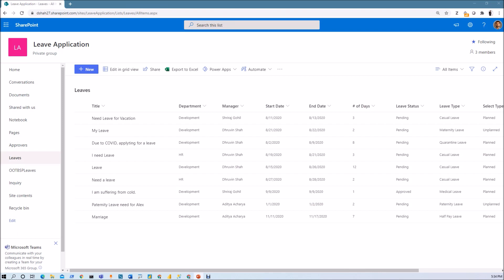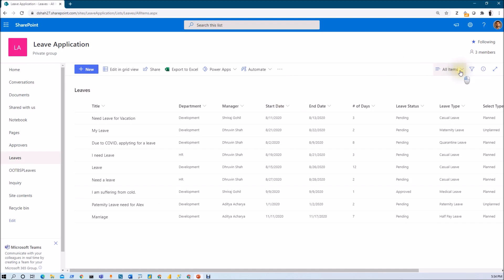First of all, let me show you my list data structure. So basically, I have the SharePoint list named leaves. You can see that by default, all item view is showing here. All item view is set as the default view of this SharePoint list.